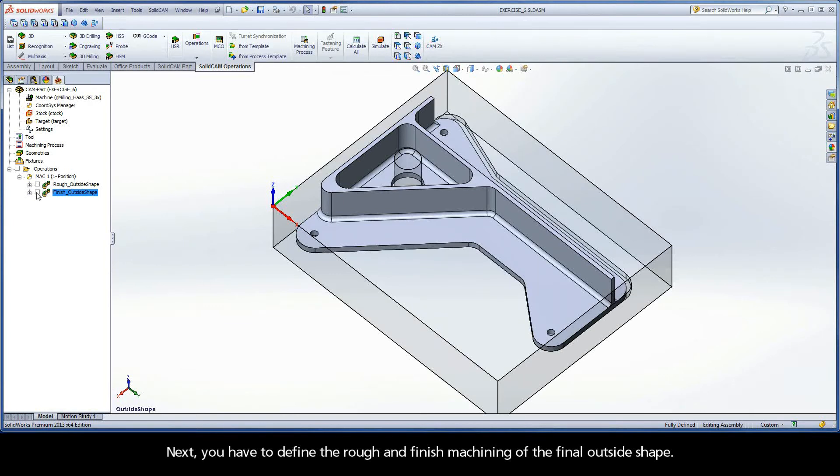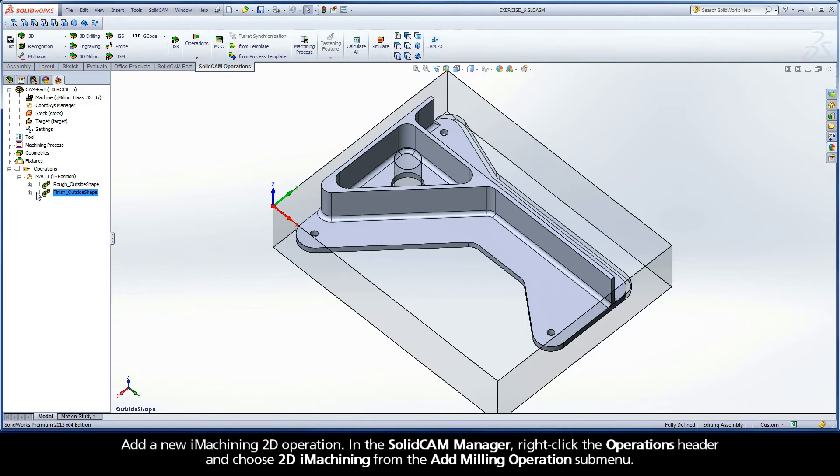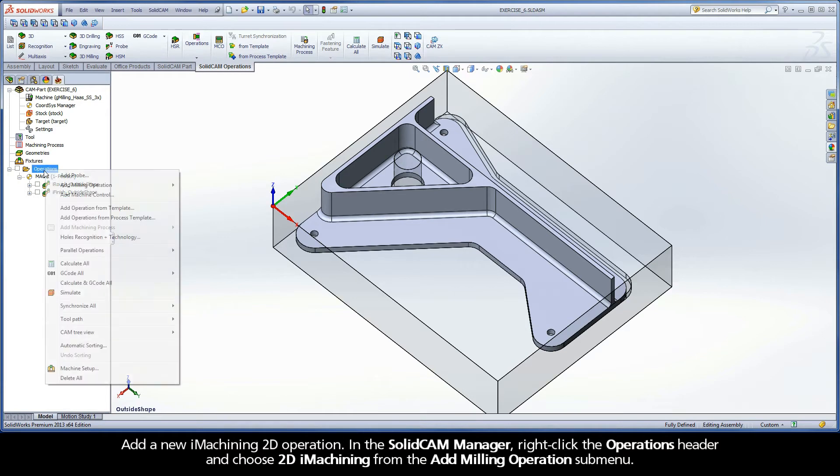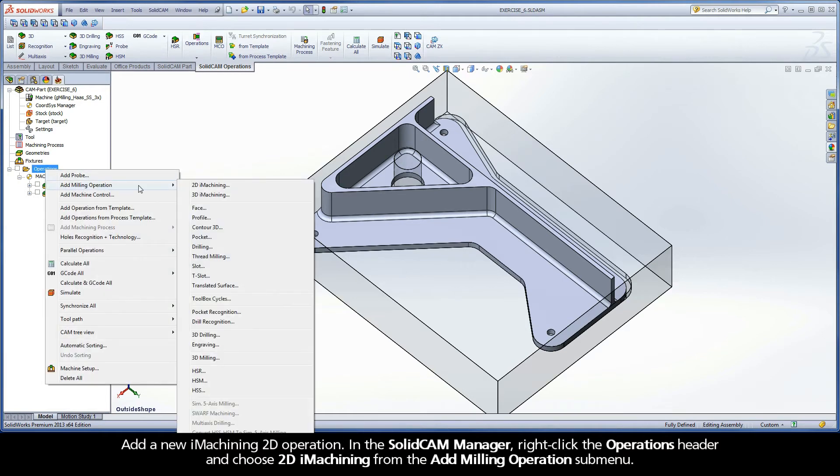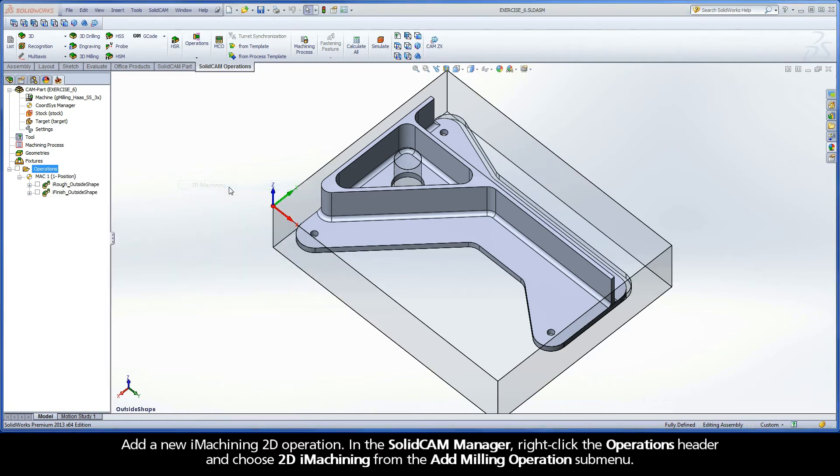Next, you have to define the rough and finish machining of the final outside shape. Add a new iMachining 2D operation. In the SolidCam Manager, right-click the Operations header and choose 2D iMachining from the Add Milling Operations submenu.